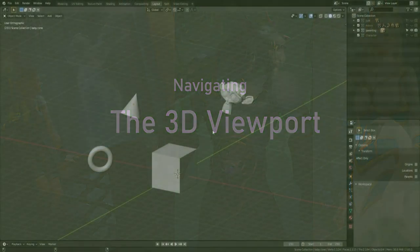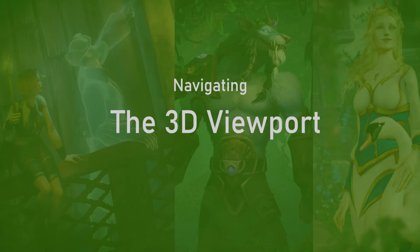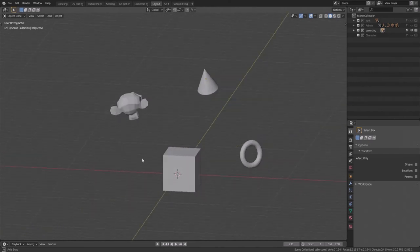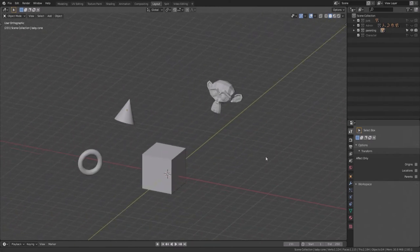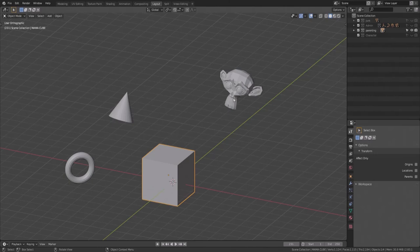When you open Blender for the first time, you won't have all these other items — I put them here for demonstration. This is the 3D viewport, where we do most of our work. We can zoom in and out with the mouse wheel, hold down the mouse wheel and rotate around the selection, and hold down Shift and the mouse wheel to pan. To select an object, left-click it — it highlights bright orange. You can Shift-select others to add selections; they turn orange too, but darker. They're all selected, but the one with bright orange is the active one.